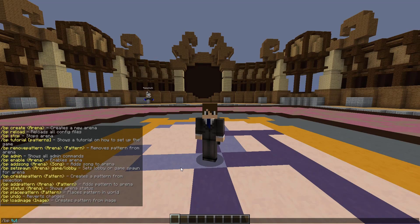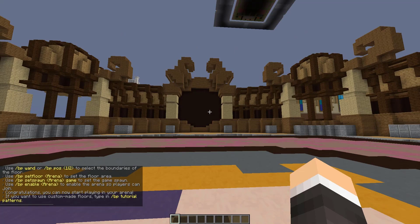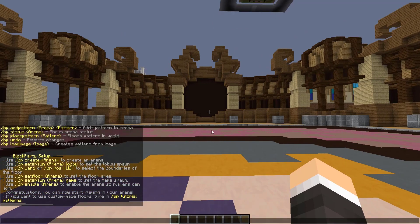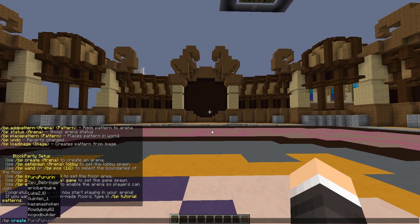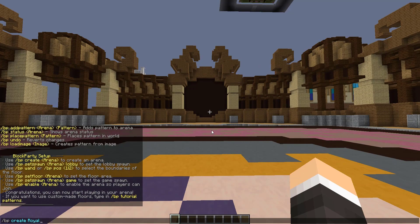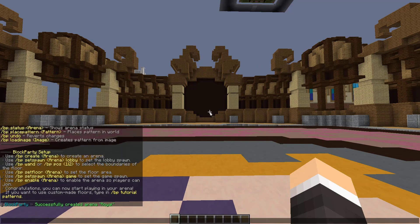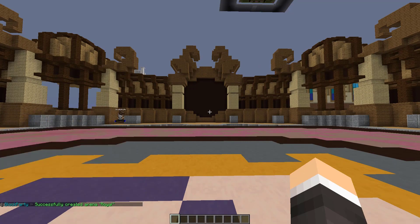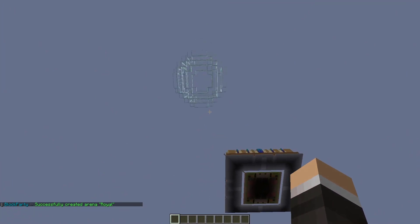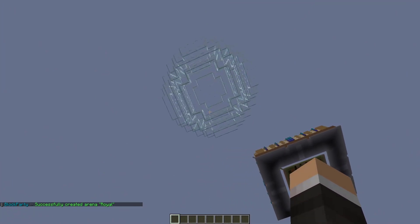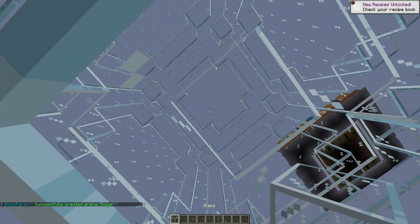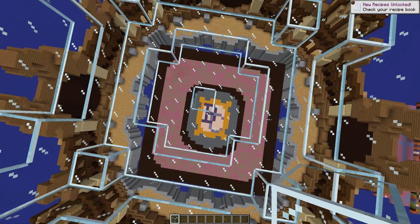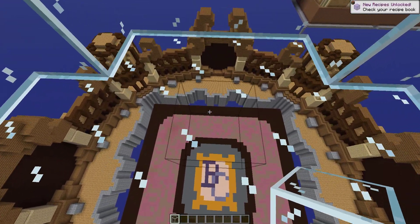That pretty much takes us straight to the guide. We could do slash BP create and then let's call this one Royal. From there we could actually set our spawns for our lobby. We do have a nice glass dome here for viewing that could function as our lobby.